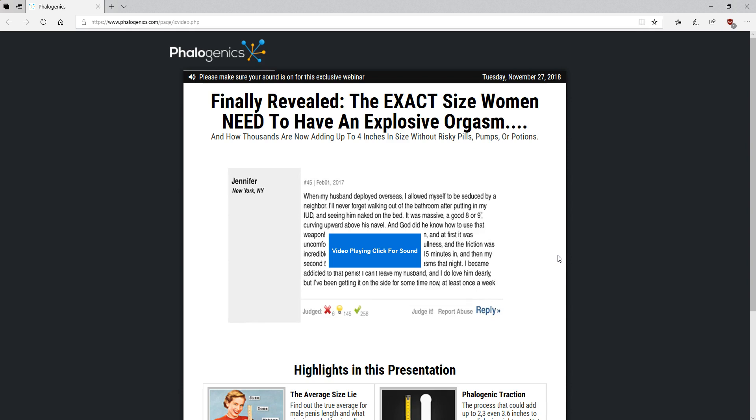And then there's phyllogenic traction, which is another scientific method which is probably easier for the everyday guy. So like I said, click the link below this video and you'll be able to watch this presentation and see for yourself, man. Just try it out.